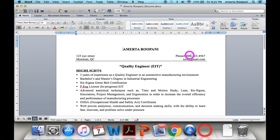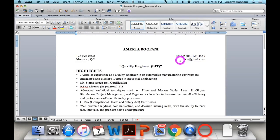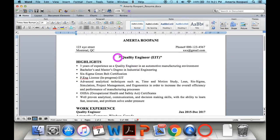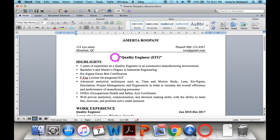Please provide your phone number and email address as your contact information. The next section in your resume is your profession title, which you customize according to the job you are applying for.